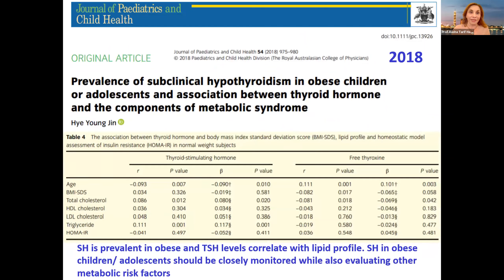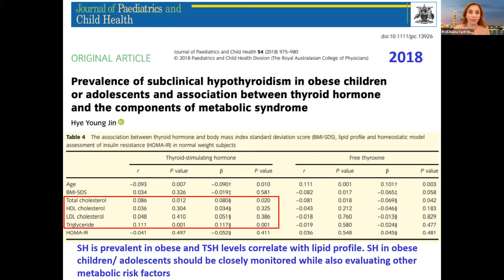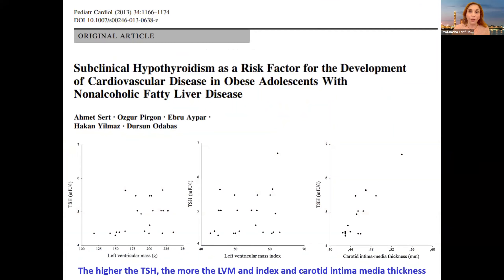A study in 2019 published in the Journal of Paediatrics and Child Health looked into the prevalence of subclinical hypothyroidism in obese children and adolescents and its association with metabolic syndrome. Again, there was a significant positive correlation between total cholesterol, LDL, triglycerides, and TSH, with a negative correlation with HDL cholesterol — so indeed there was a relation; they focused on the lipid profile.